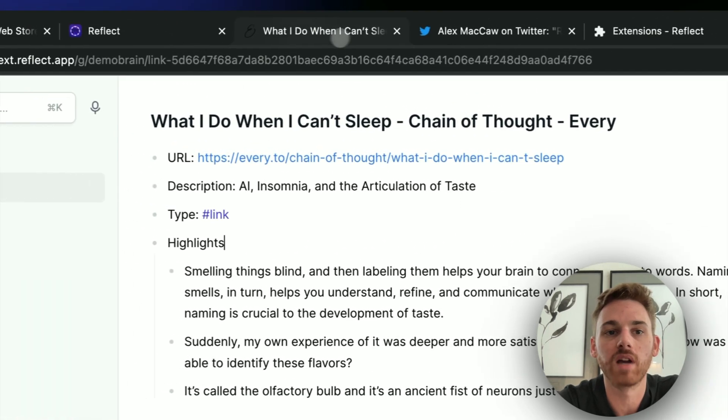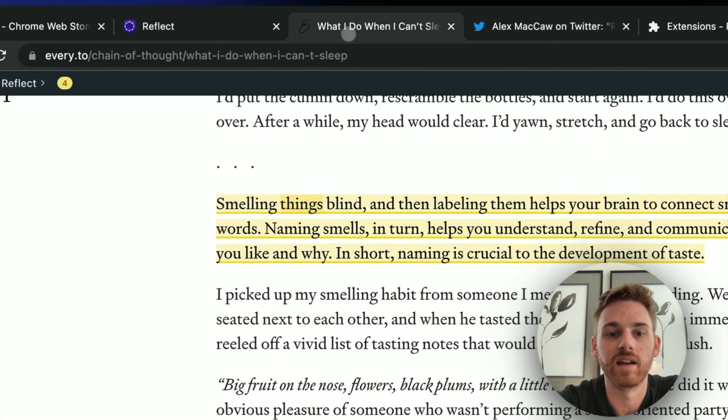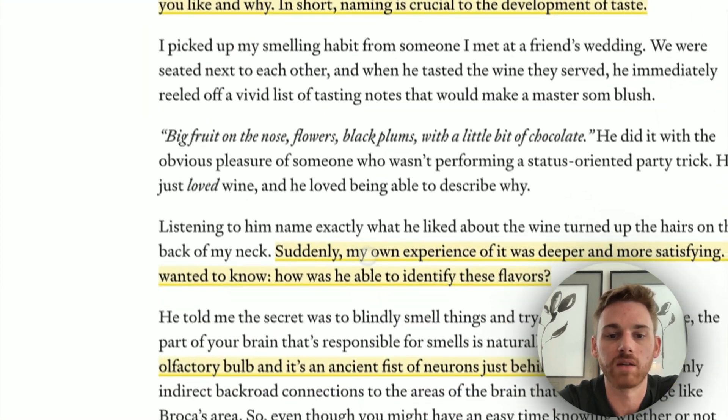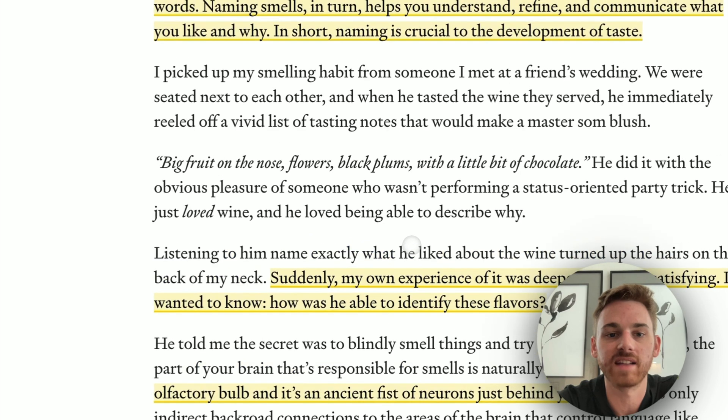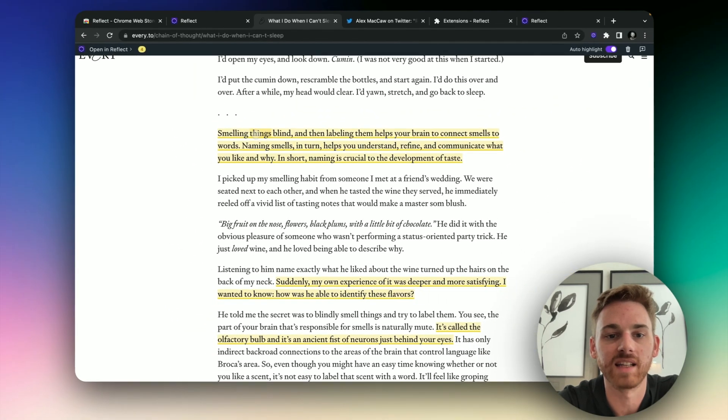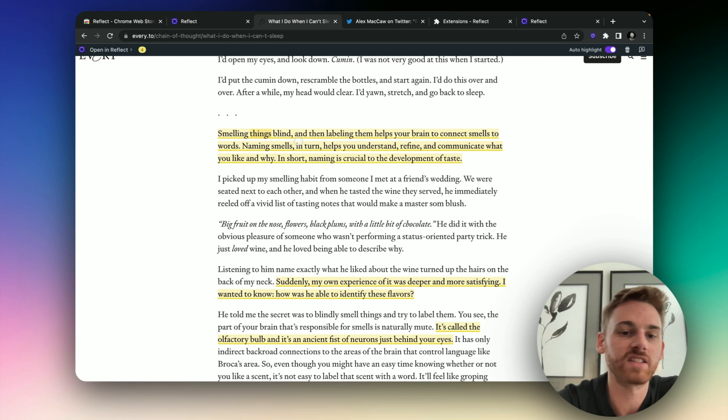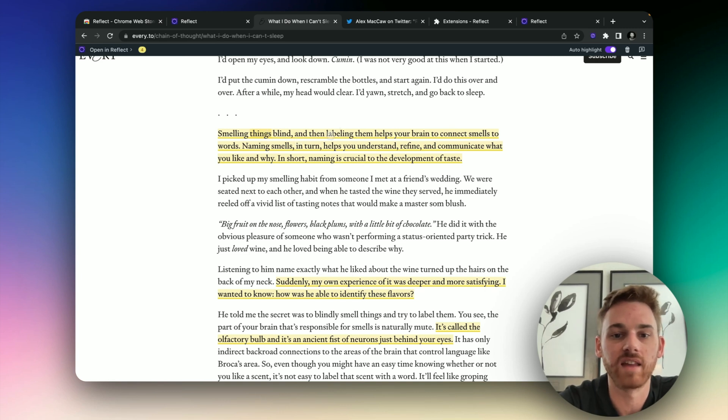And I can keep going taking notes here in the article, and it will just keep adding the highlights. Oh, there's my double highlighted things. Now let's actually use that as an example. So let's say this paragraph was a mistake.